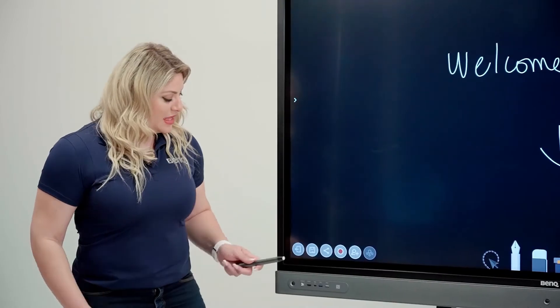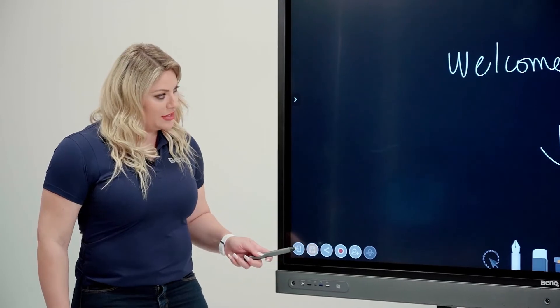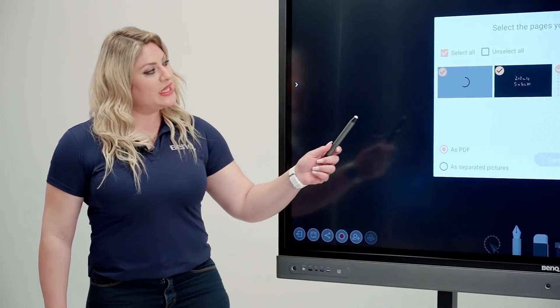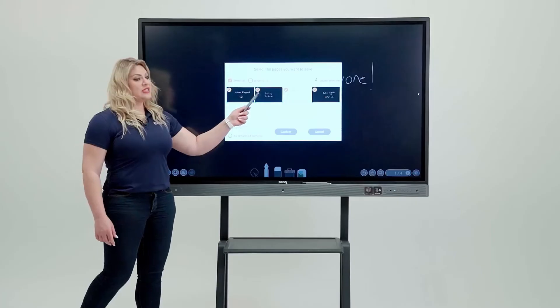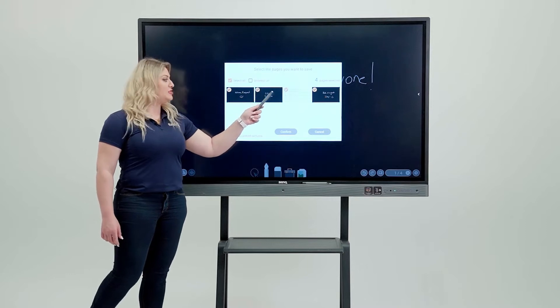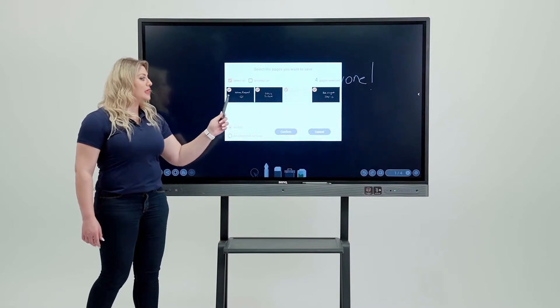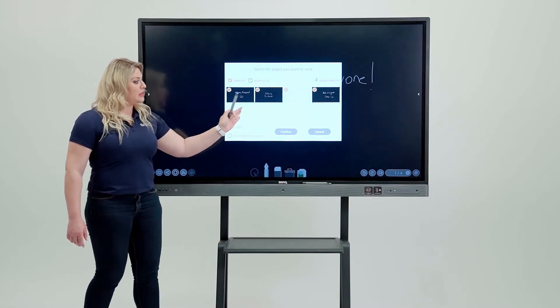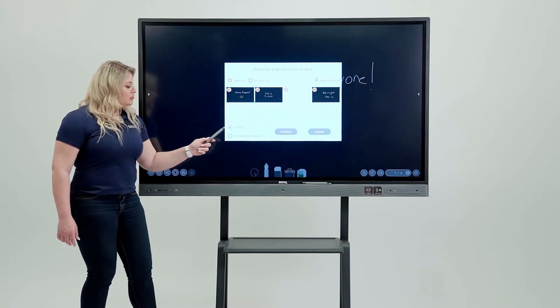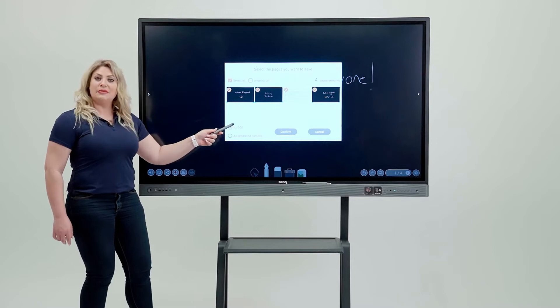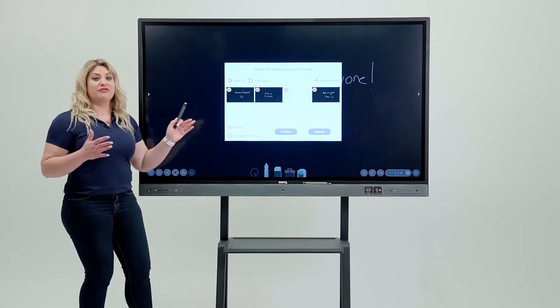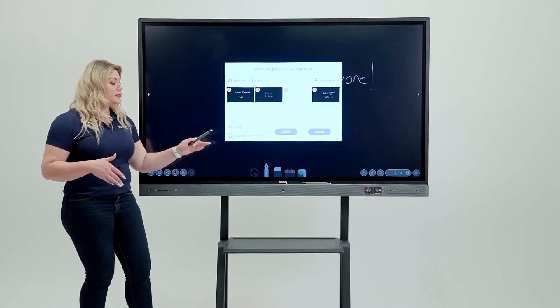In order to do that, you can simply come in here and hit the save button. And then once you do, you will get the option to select or deselect the pages that you don't want. Let's say you want to go ahead and select them all. You get to choose whether it's a PDF or separate pictures. PDF is one document, separate pictures, multiple pictures.